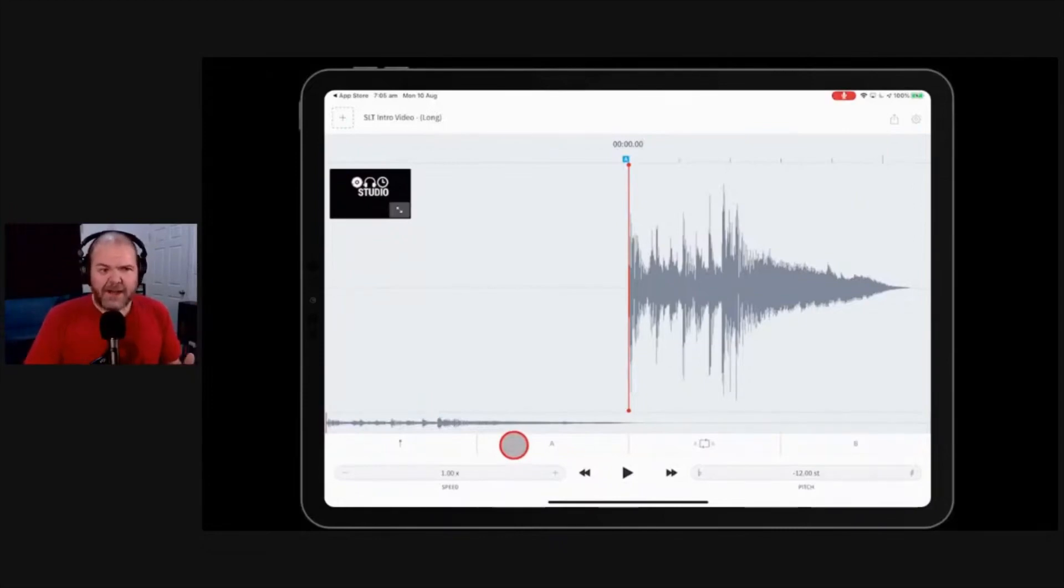Alrighty. That is our app of the week. I hope you can get some fun out of that. Like I say, grab the free version. I'll put a link to the free and the paid version down in the description so that you can check it out.